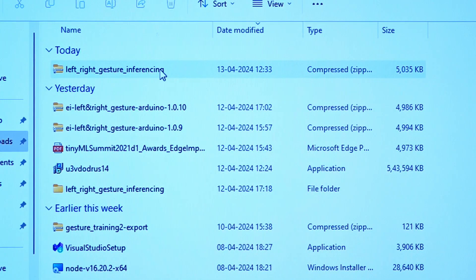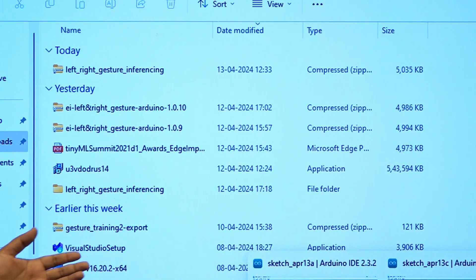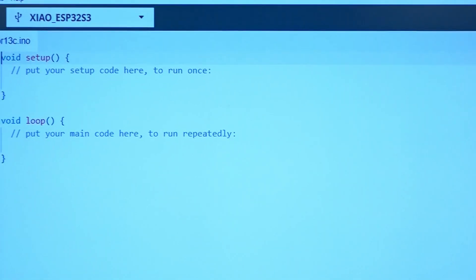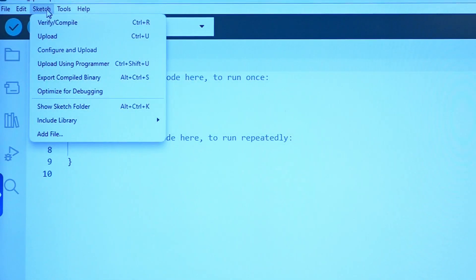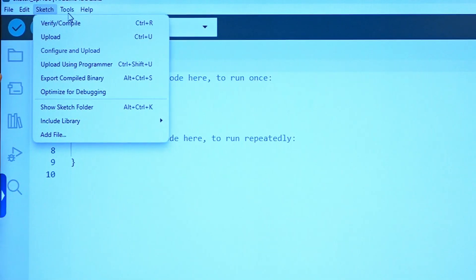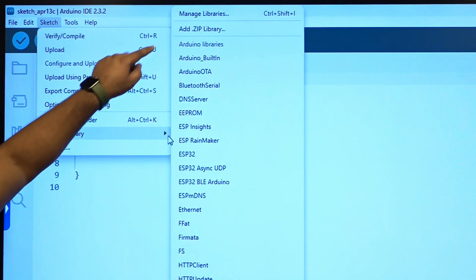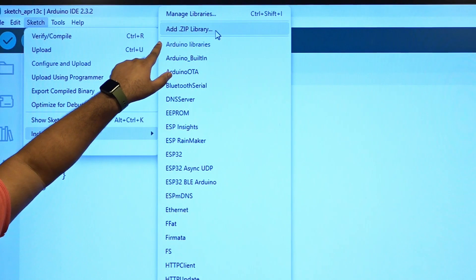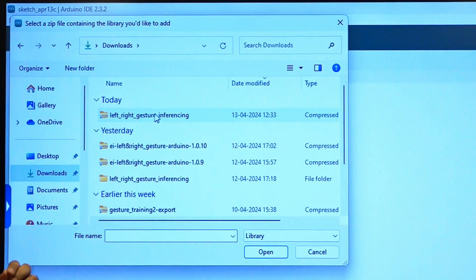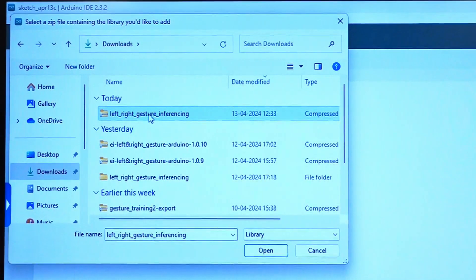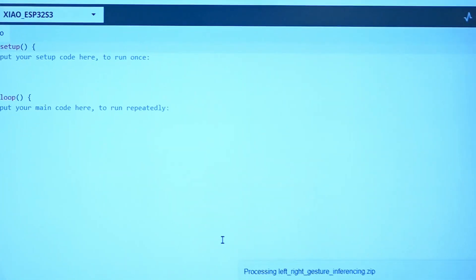In the Arduino IDE, go to Sketch > Include Library, and there is an option called 'Add .zip Library' which you have to select. Then select the zip file that we have already downloaded. It is being processed now.